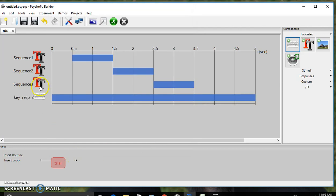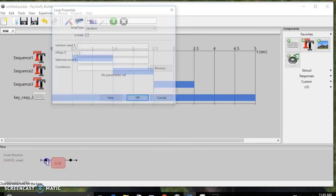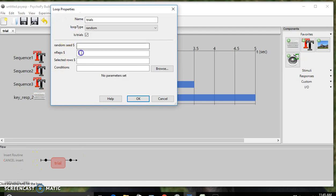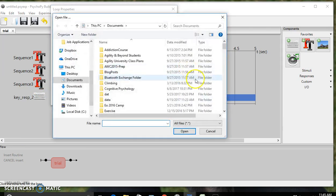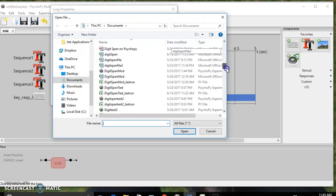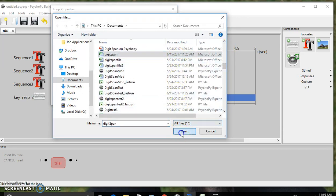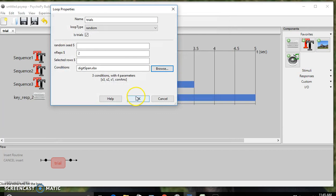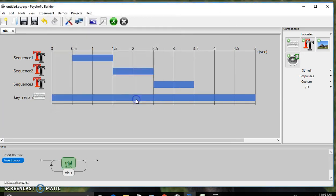Now we are going to insert a loop around our trial. We'll have it repeat twice and connect our conditions to the Excel file that we have saved, digit span. Once that's all in, you can hit OK.